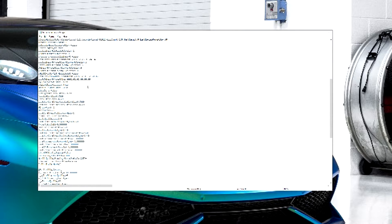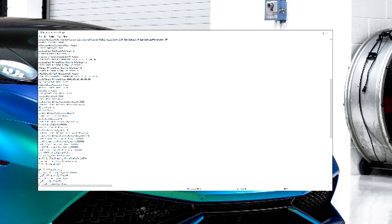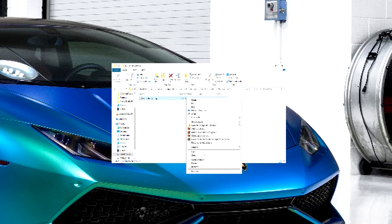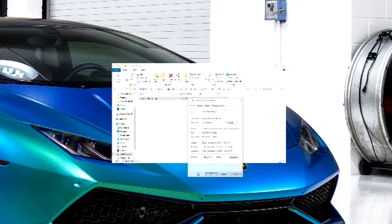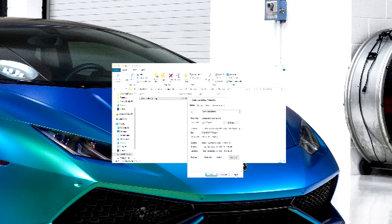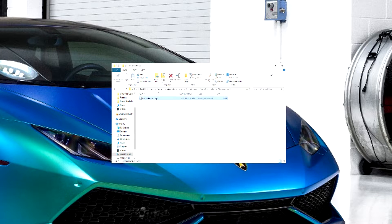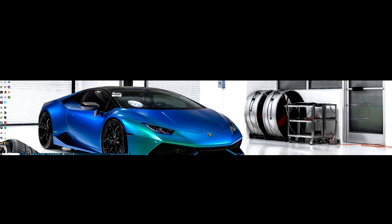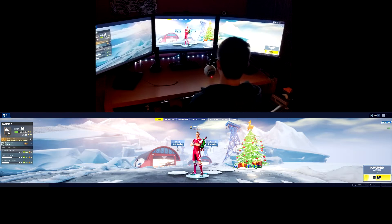Once you're done with that, go to the top left, File, Save, then X out of that. Then right-click on the file again, go back to Properties, check read-only, hit Apply, hit OK, and you can X out all of that. Then we can head into Fortnite. Triple monitor review — wow.